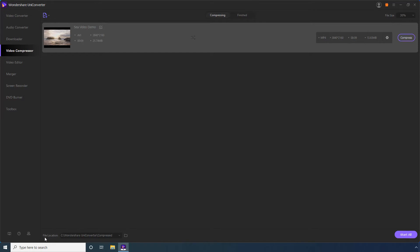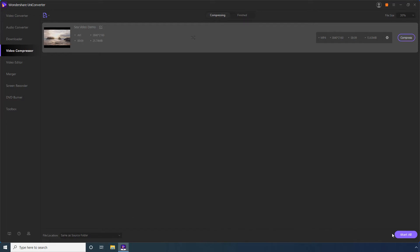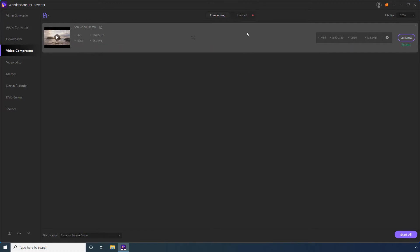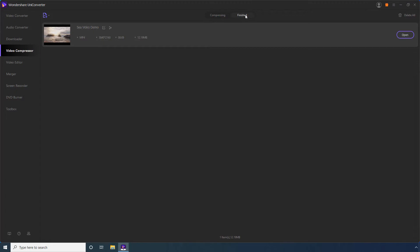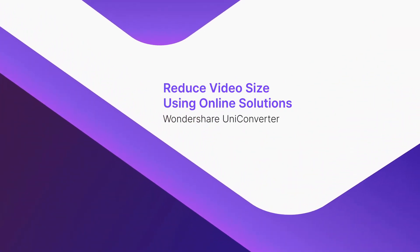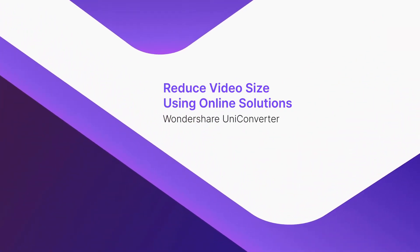Optionally set a destination folder in the File Location field. Click Start All to compress all the videos added to the list. Wait while UniConverter performs the compression. Go to Finished when the process completes and click Open to go to the output folder to access the compressed video. Part 2: Reduce video size using online solutions.